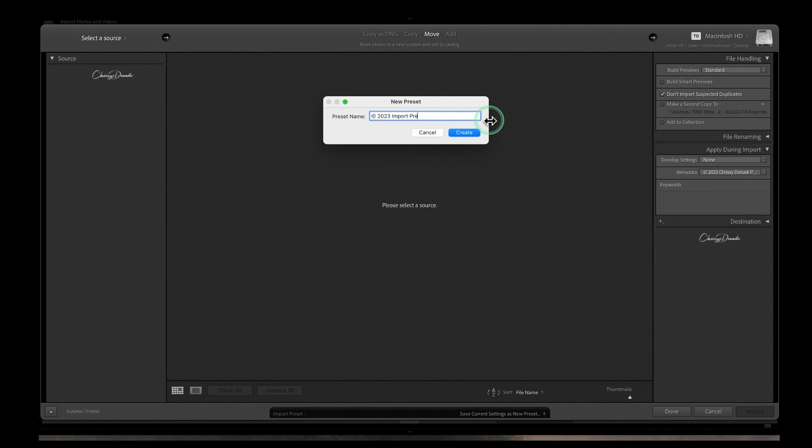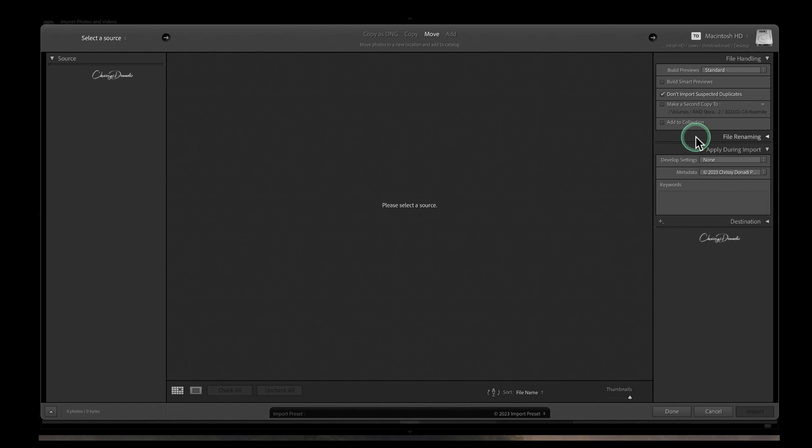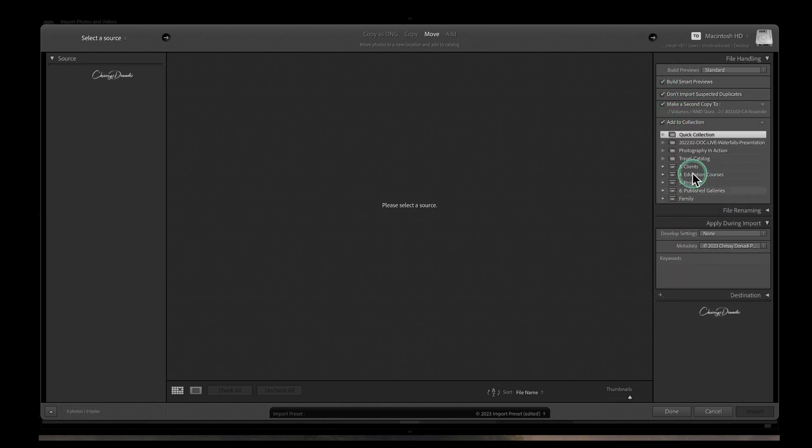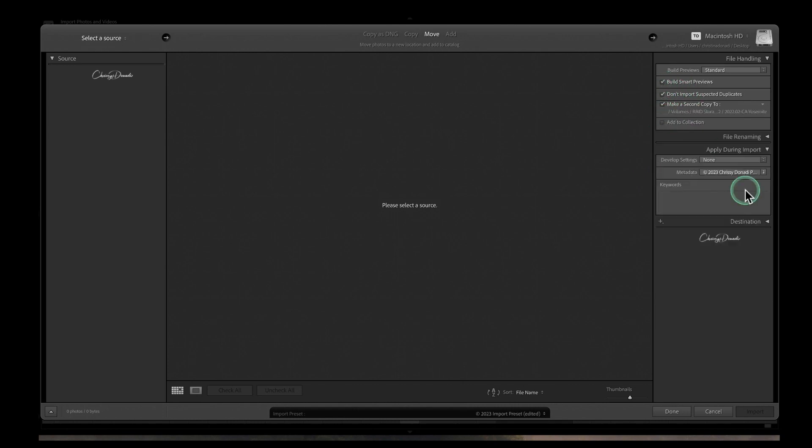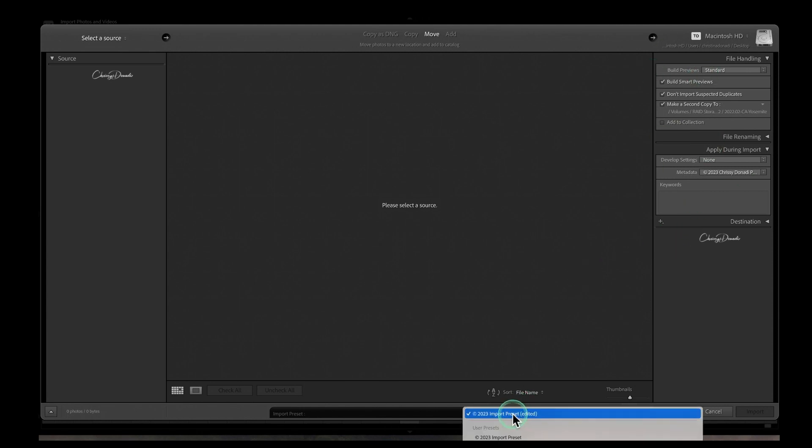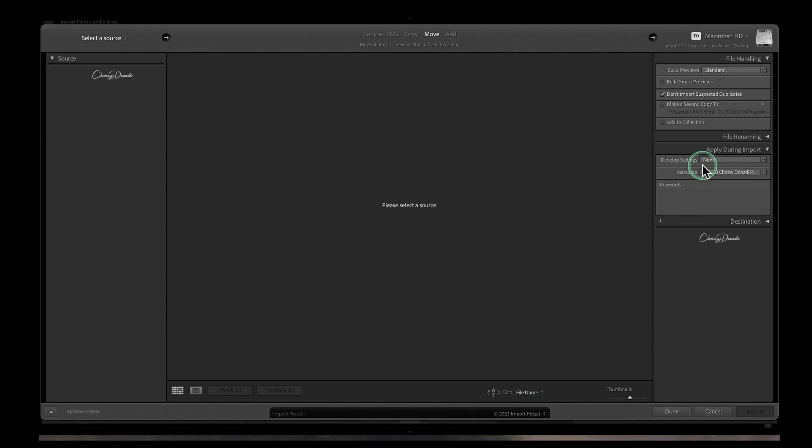And even if I change all of these things and make things different, anytime I want to make sure and check my settings I can just go back down to this import preset, hit 2023, and Lightroom will check and make sure that everything is exactly like I need.